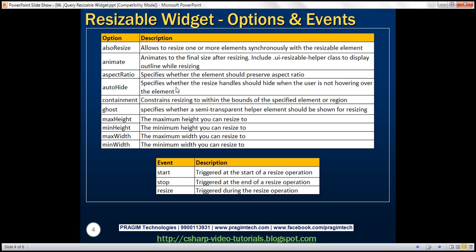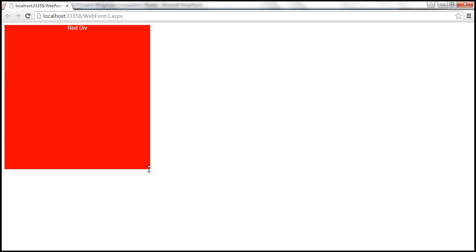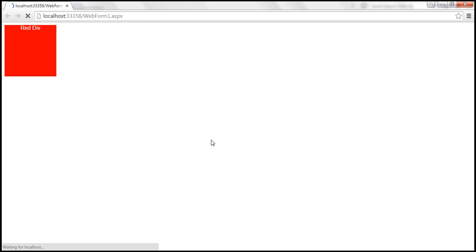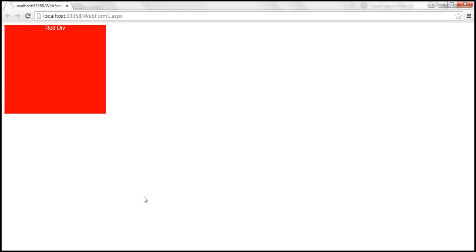autoHide specifies whether the resize handles should hide when the user is not hovering over the element. If you look at this resizable div, notice the resize handle — it's always visible. If you want to auto-hide it, that is, when you are not hovering over the element you don't want that resize handle to be visible, then set autoHide to true. Reload the page. At the moment we don't have the resize handle, but the moment we mouse over the div, we get the resize handle.